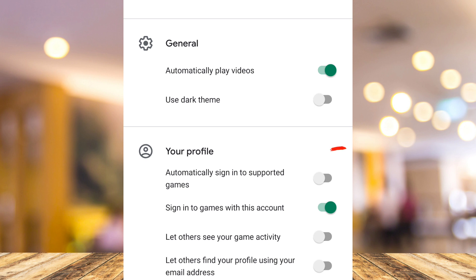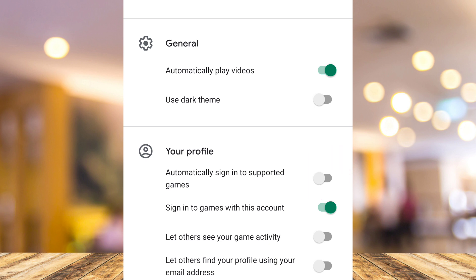Under your profile, you can see 'Automatically sign into supported games.' All you need to do is toggle on or enable this option. That's how you basically transfer your Google Play Games data to Game Center.